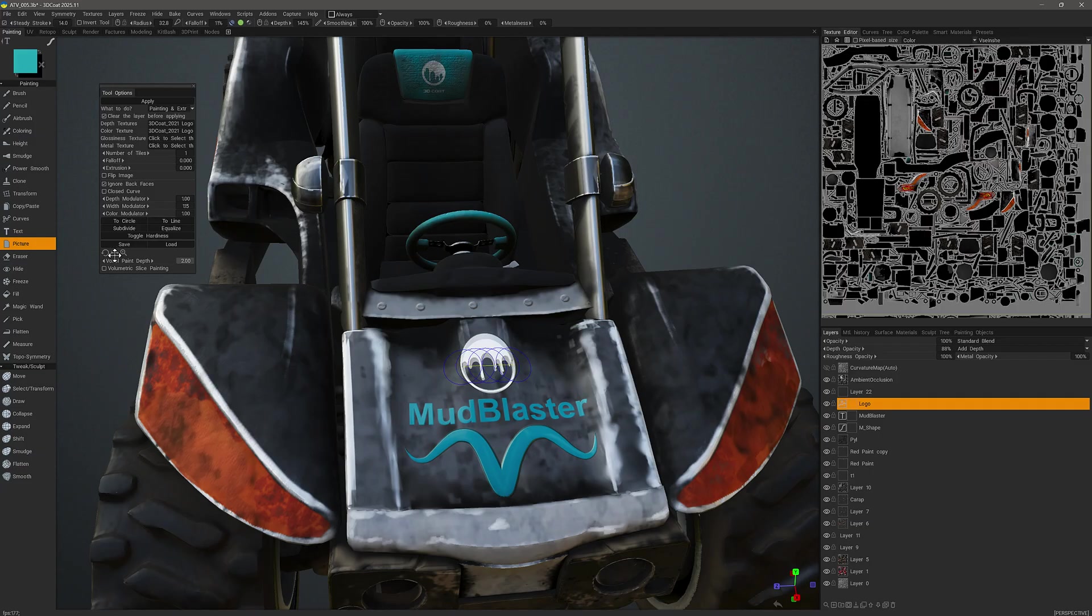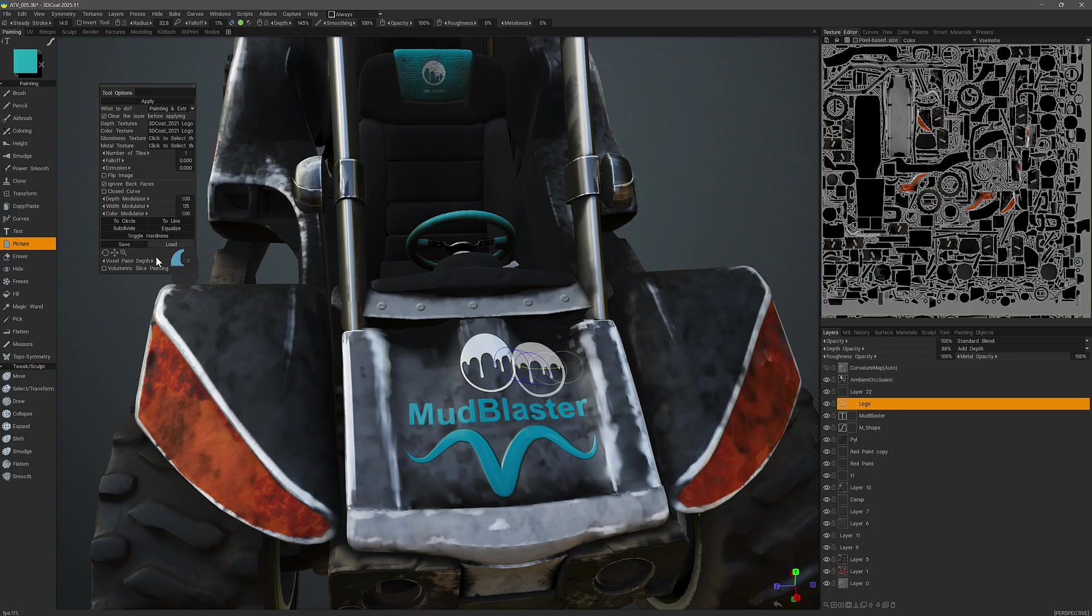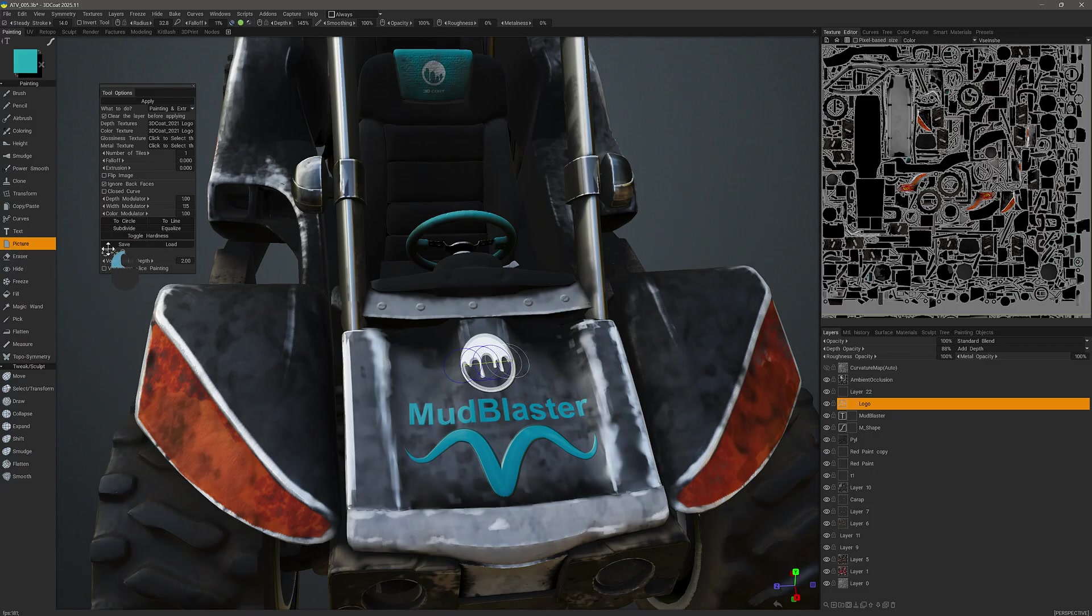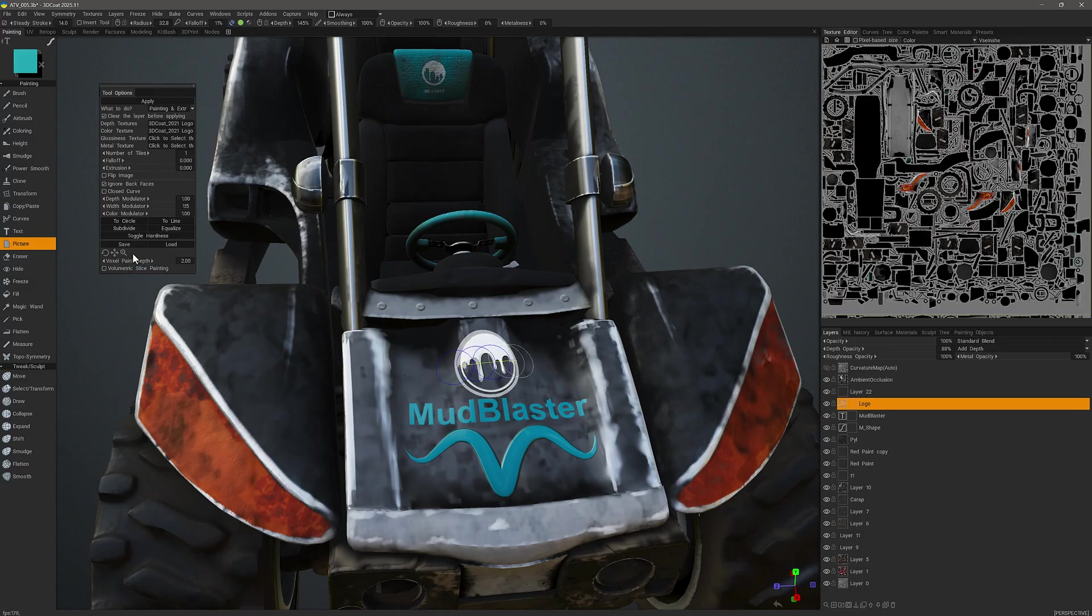And again, I can use these widgets to move it along the surface. I can scale it or rotate it.